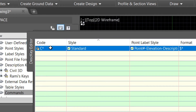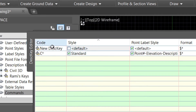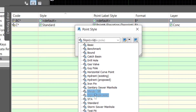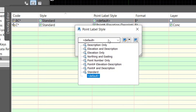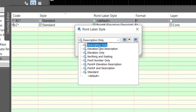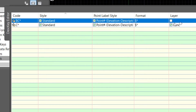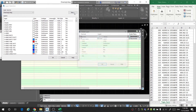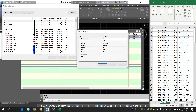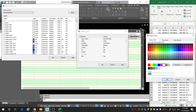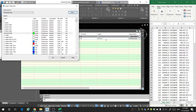Now we're going to create another description key. Select the last one, click New, and type in the description — we're going to do Back of Curb. We want the back of curb to have the same standard tick. For the point label style, I want point number, elevation, and description. For the layer, I'm going to create a new layer called 'back of curb' and set the color to green.